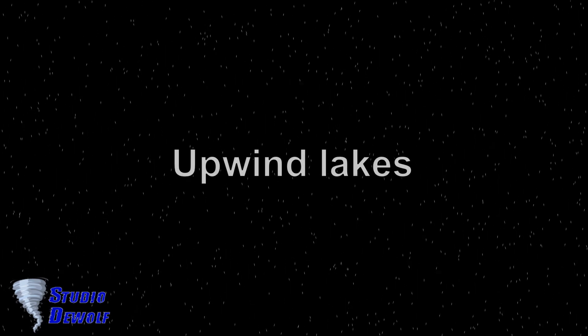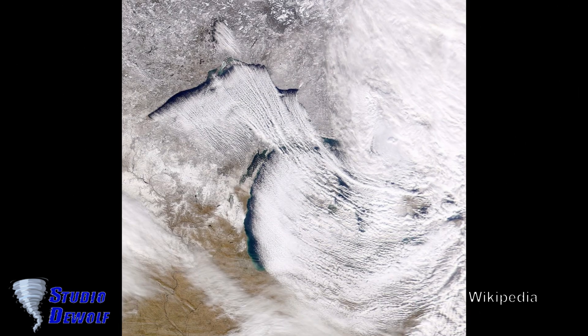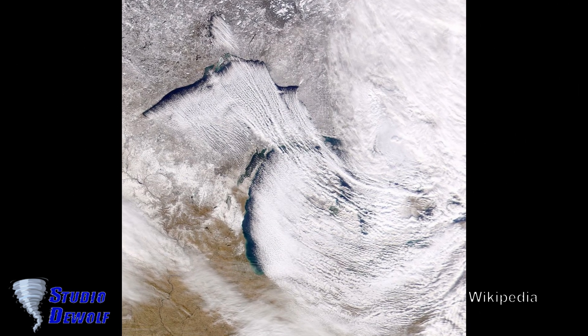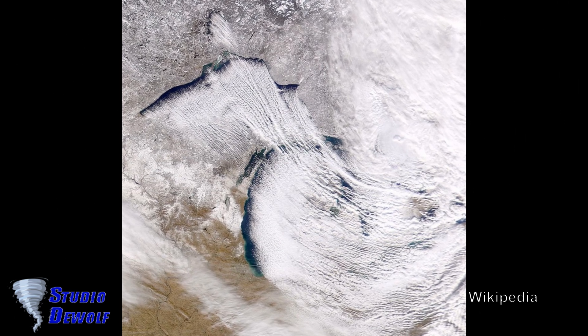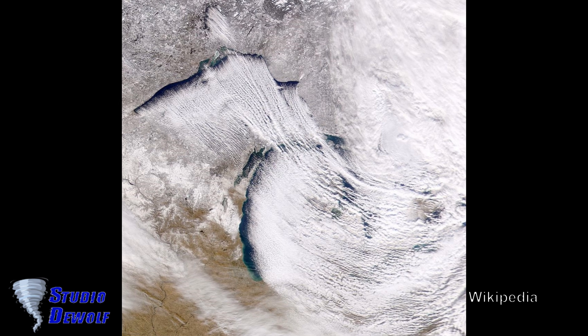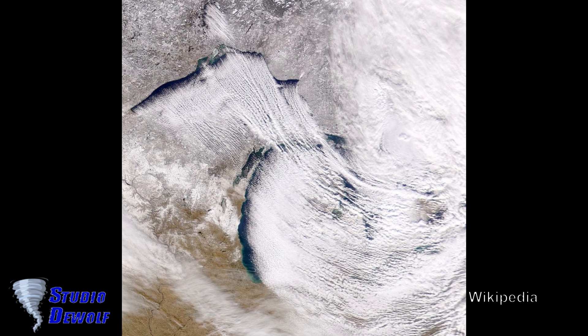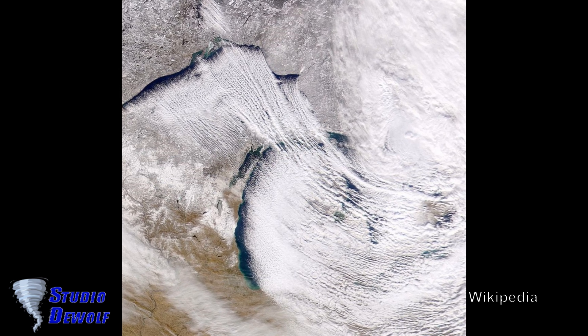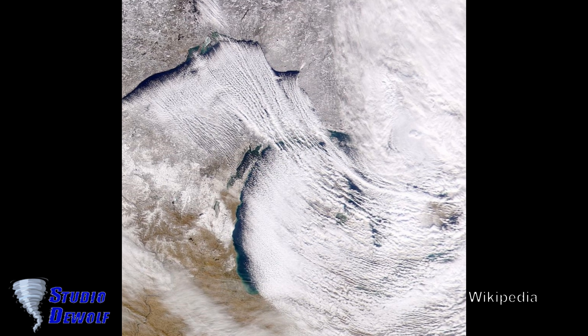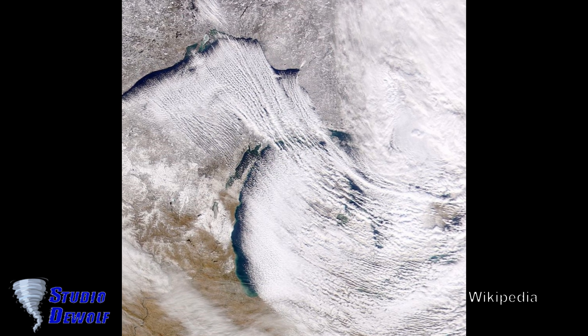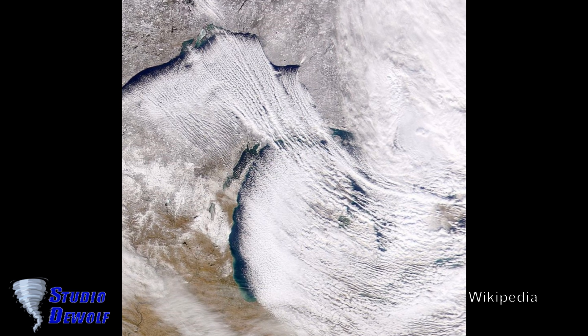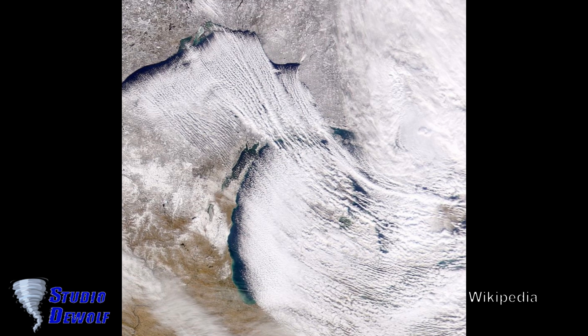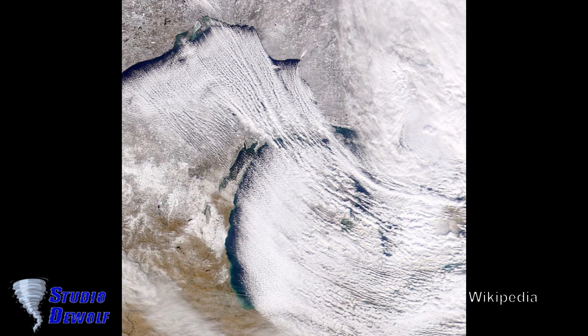Upwind lakes. Any large body of water upwind impacts lake effect precipitation to the lee of a downwind lake by adding moisture or pre-existing lake effect bands, which can re-intensify over the downwind lake. Upwind lakes do not always lead to an increase of precipitation downwind.